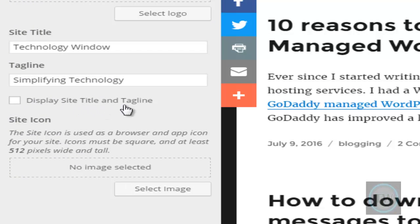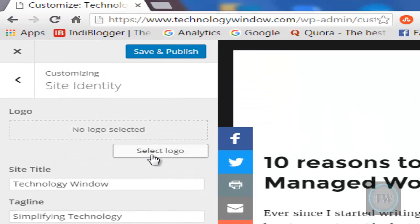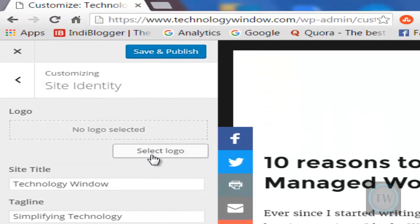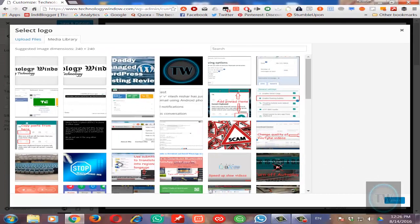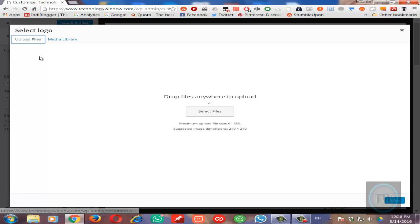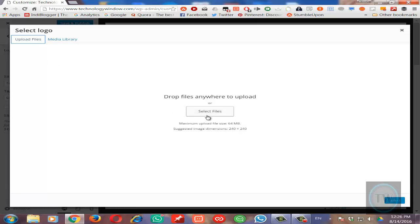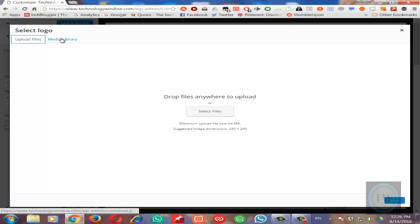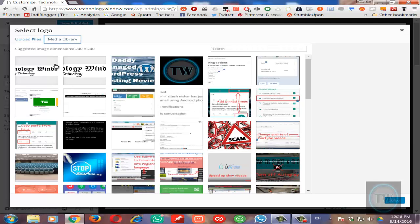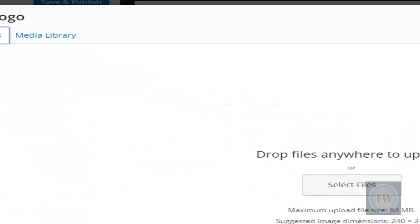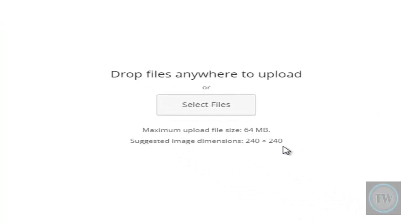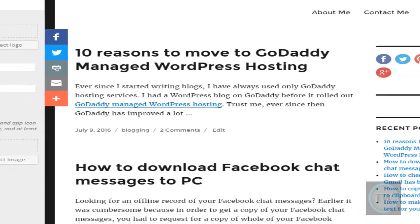Next, select a logo. For a logo, you will need to upload a file to your media library. First, upload a file and you can see the suggested image dimensions are 240 by 240 and maximum upload file size is 64 MB, so you can select a file from your computer.